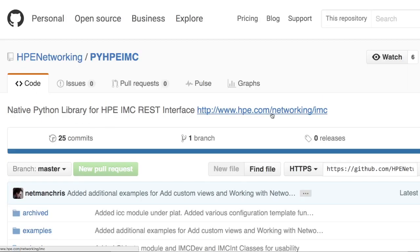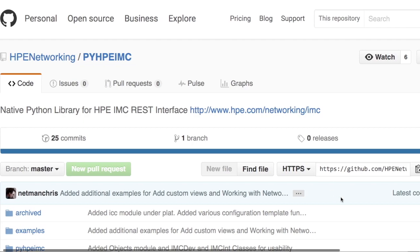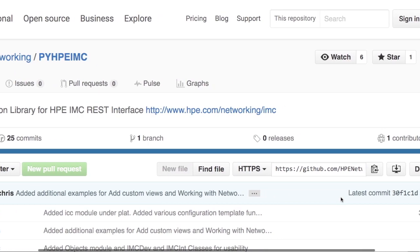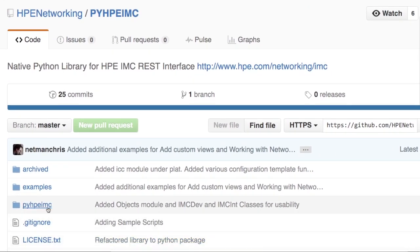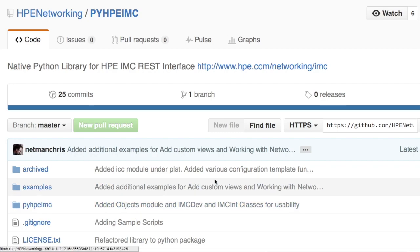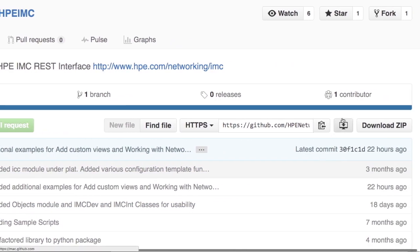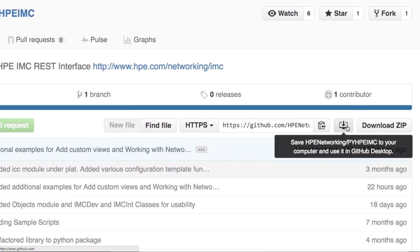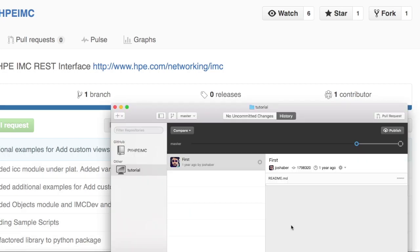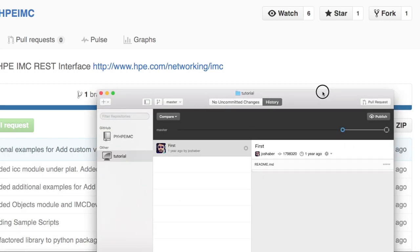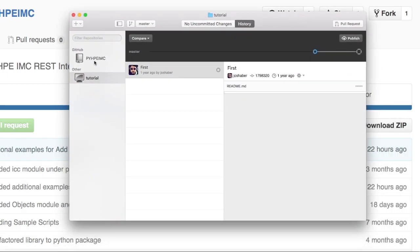At Hewlett Packard Enterprise Networking, which is the name of the main repository, we can find a repository called PyHPE IMC. You can grab the library directly from that GitHub page. We've got the examples directories here as well as all the code for the library. If you've got GitHub Desktop you can click that button.